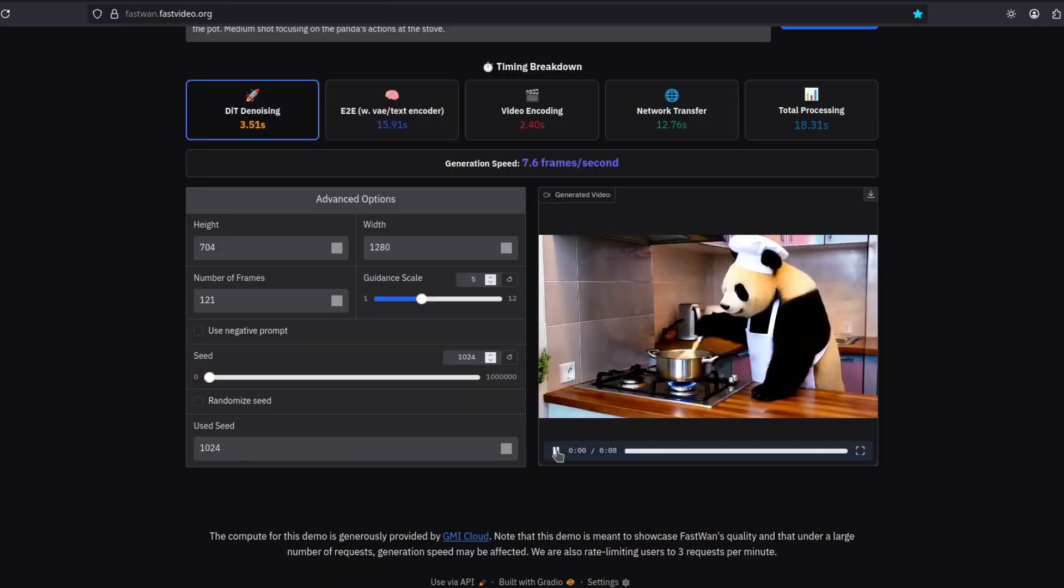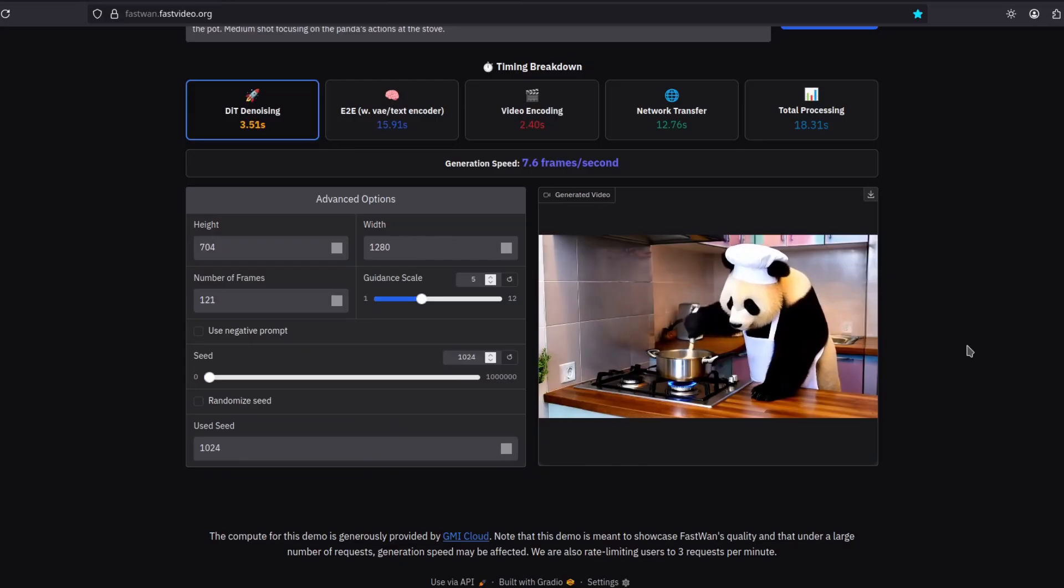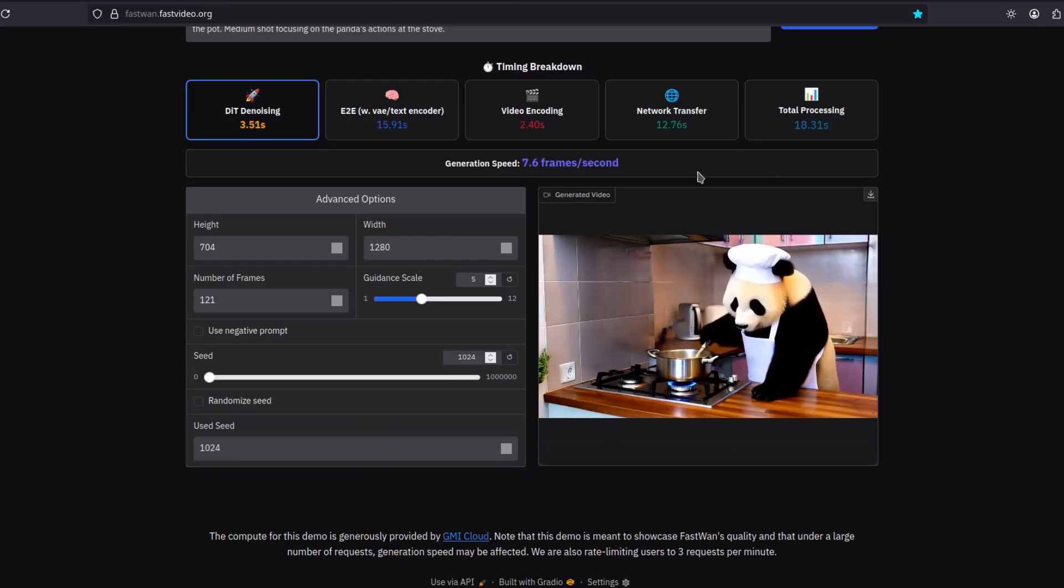It's ready. It's very good. Look at this. Pretty realistic. It took 18 seconds for this one. Not bad.